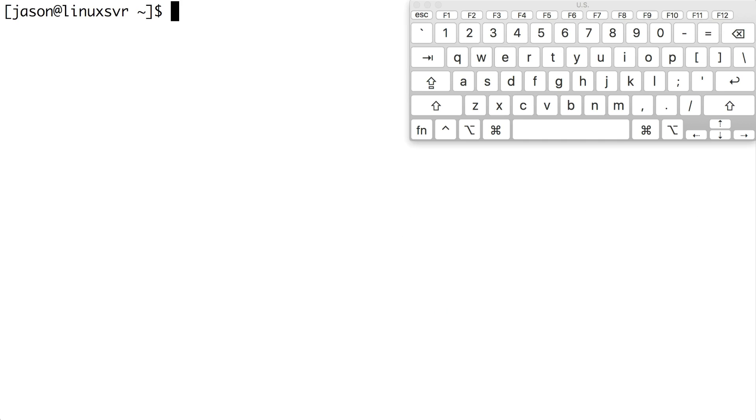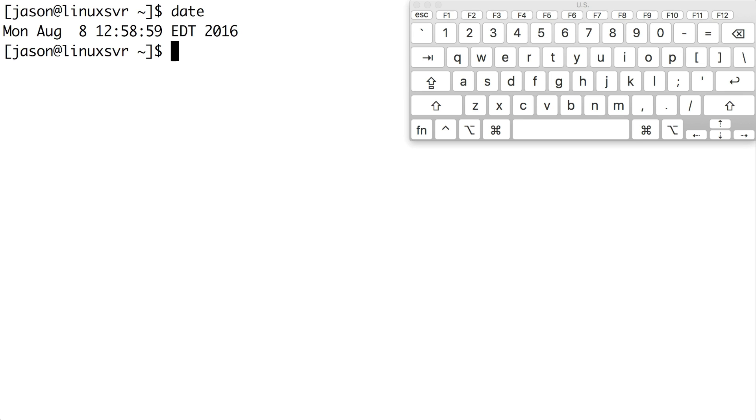Anytime you're at the Linux command line, you can simply press the tab key to invoke auto-completion. When you press tab, the command you're typing is auto-completed if possible. For example, if I type DA and press the tab key, then the date command is displayed. If I want to execute that command, I simply press enter, and then the date is displayed.